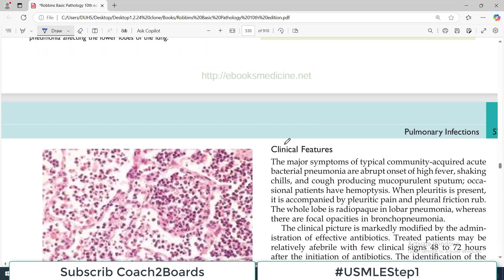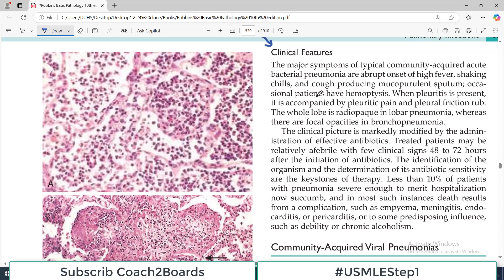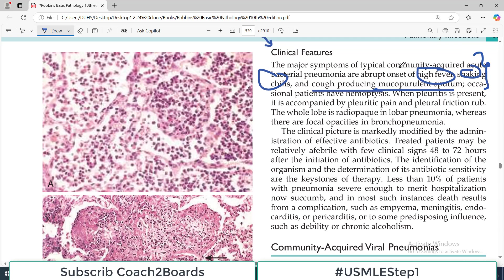Now, there will be associated clinical features. The major symptoms of typical community acquired pneumonia caused by bacteria are: high-grade fever, shaking and chills, and cough producing mucopurulent sputum — that is the typical presentation. Sometimes hemoptysis as well, because of increased coughing. Usually high fever, chills and rigors, and mucopurulent sputum. When pleuritis is present, there will also be pleuritic chest pain.